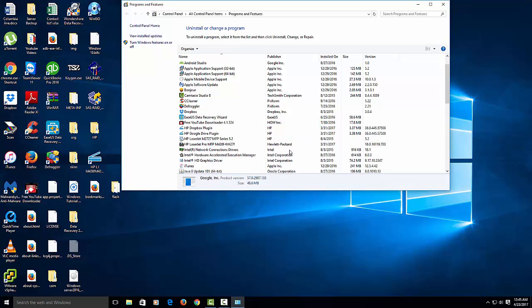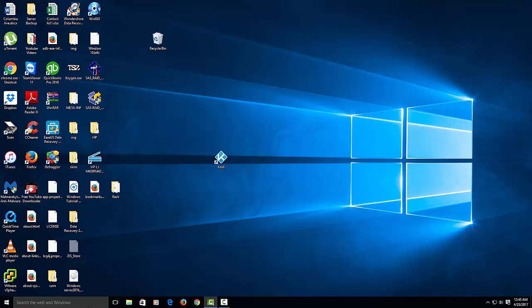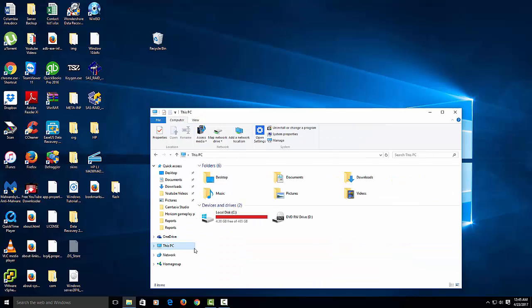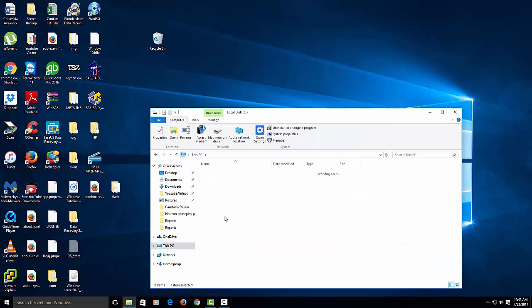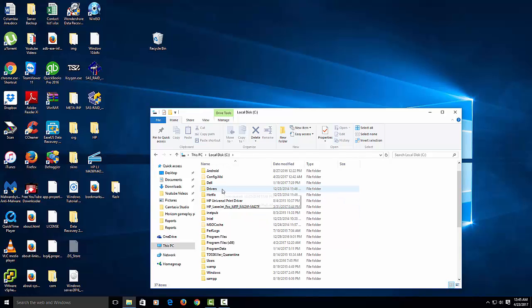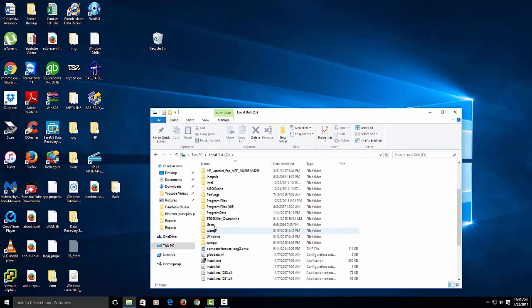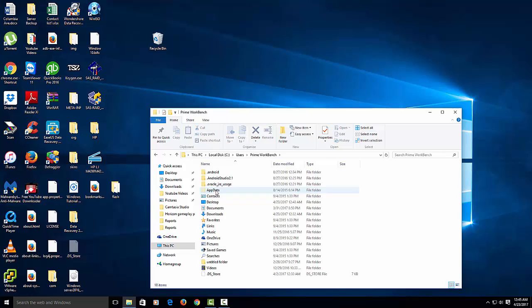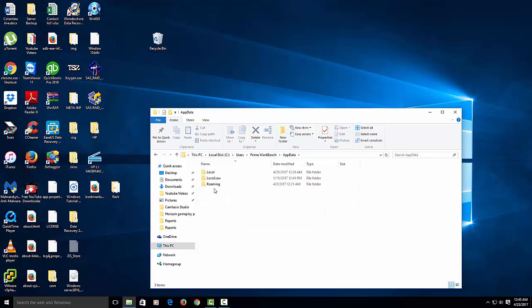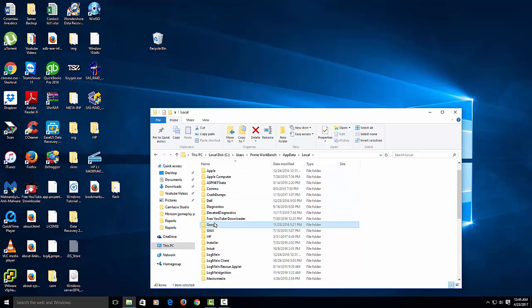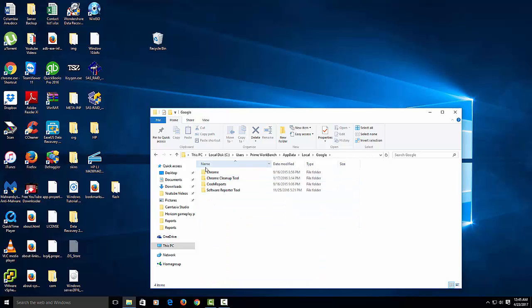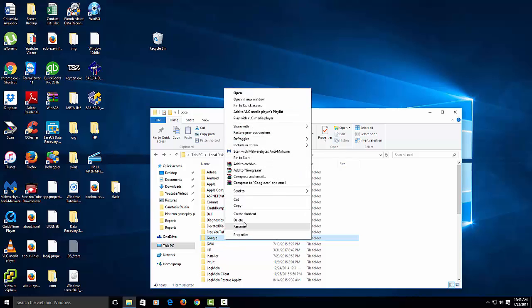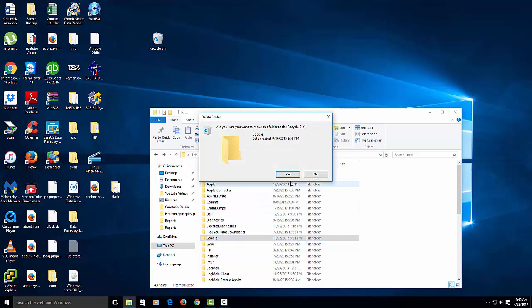Once you remove that, close out of there. We want to go into our folder, and then we go to C drive. You want to go to your users, mine's Prime Workbench. Go to app data, local. You want to look at anything that says Google in here. So this Google folder, we want to delete it. Right-click, delete.